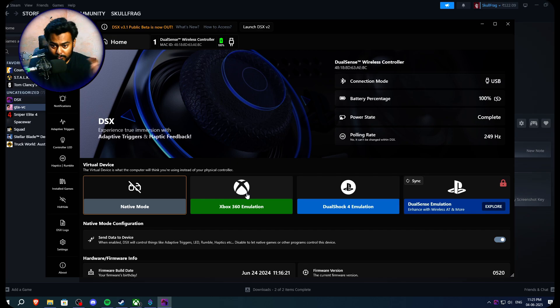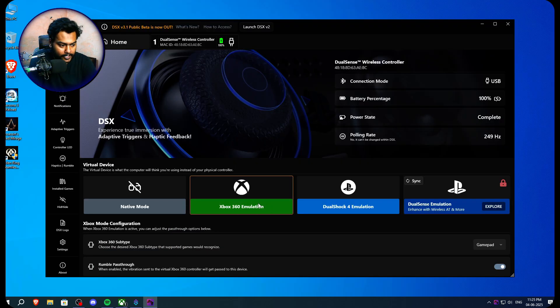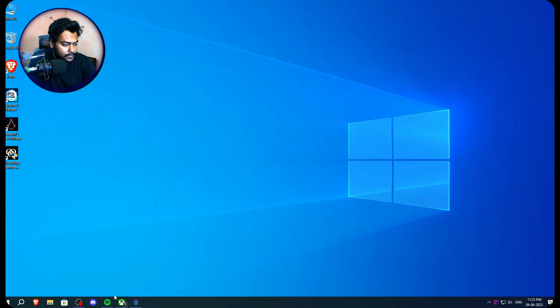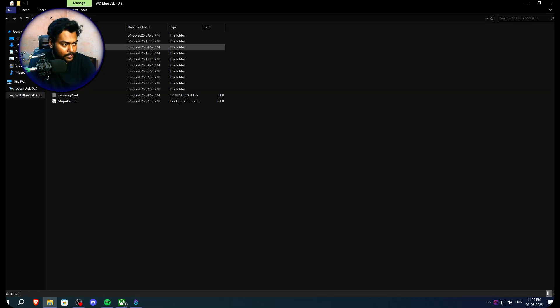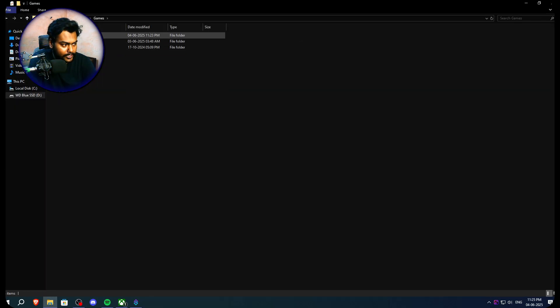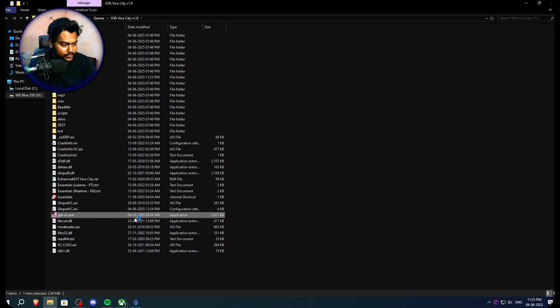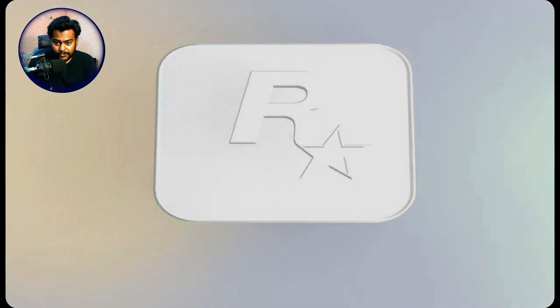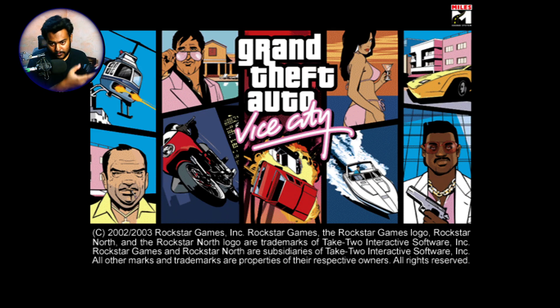So now let's just use this one. We're just going to emulate it as an Xbox controller. After that, you just have to launch the game pretty much. So let's just launch the game and see if it's working or not. And I highly recommend you guys to install Essential Pack as well because it fixes a lot of bugs and stuff. So now Vice City is here and we're going to use our controller.